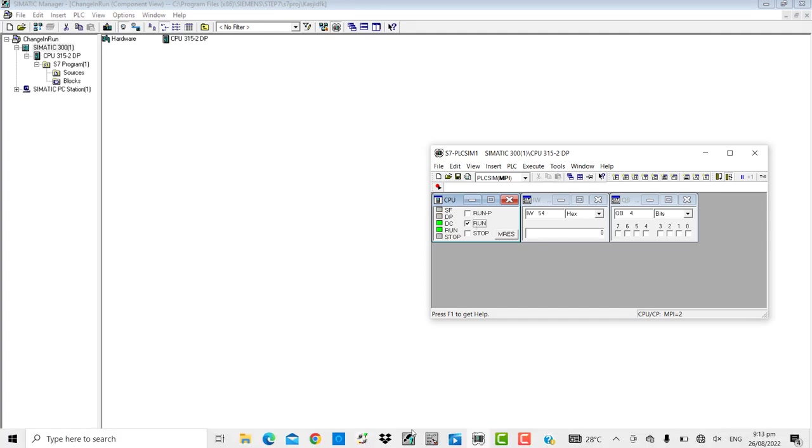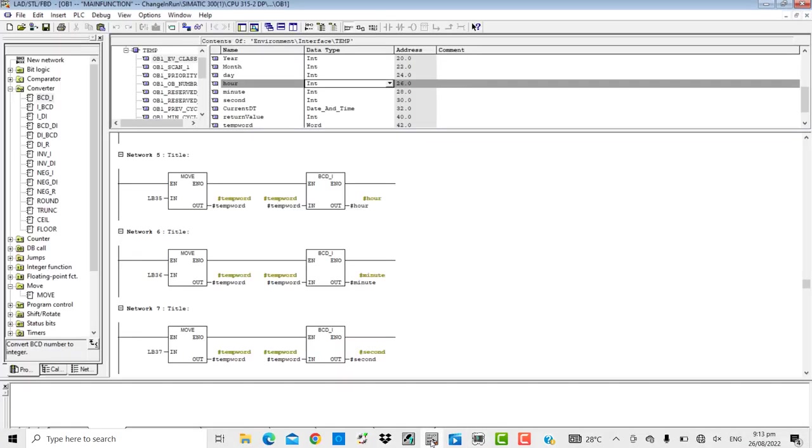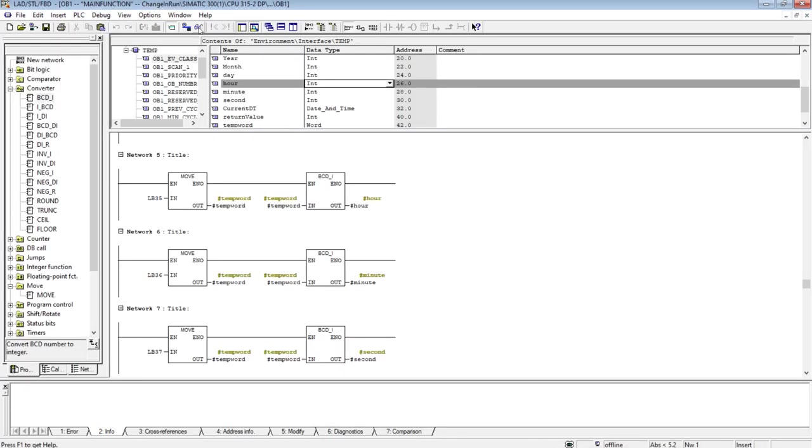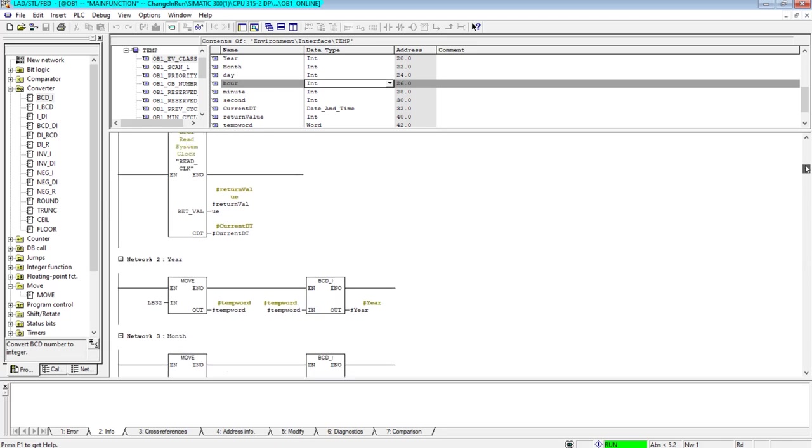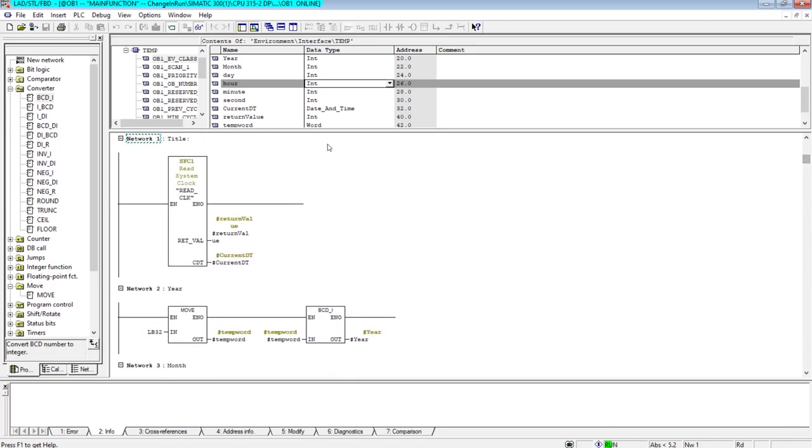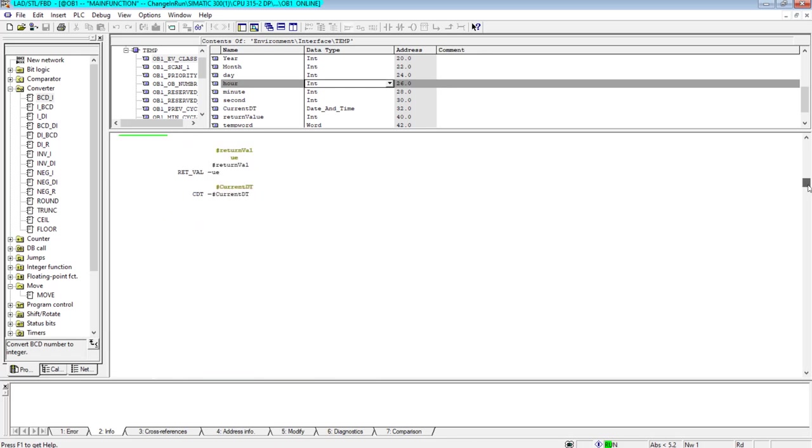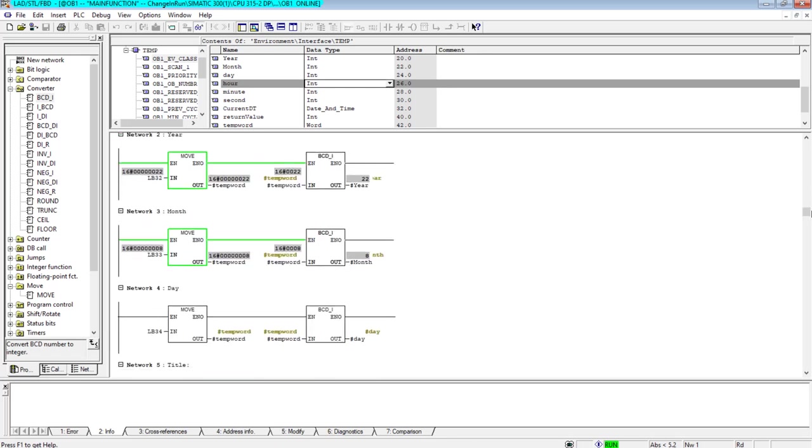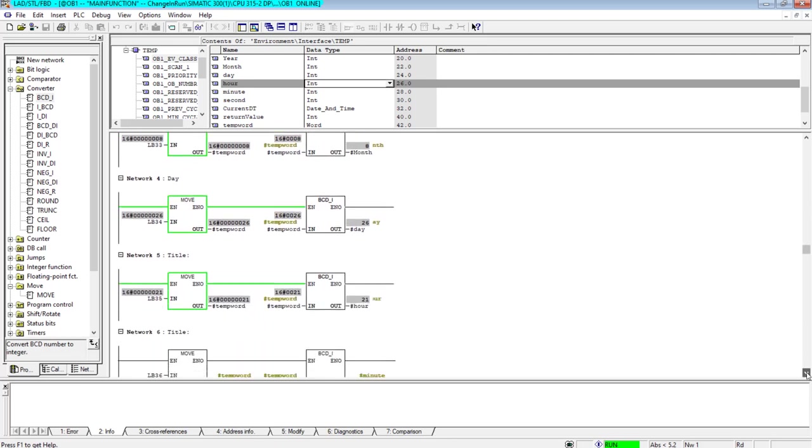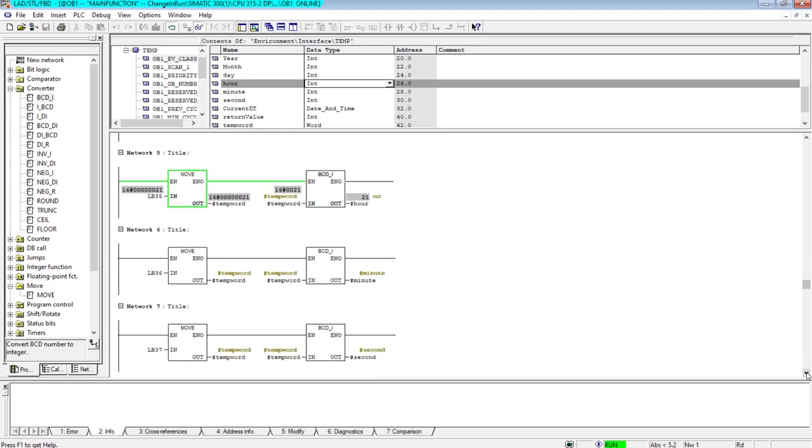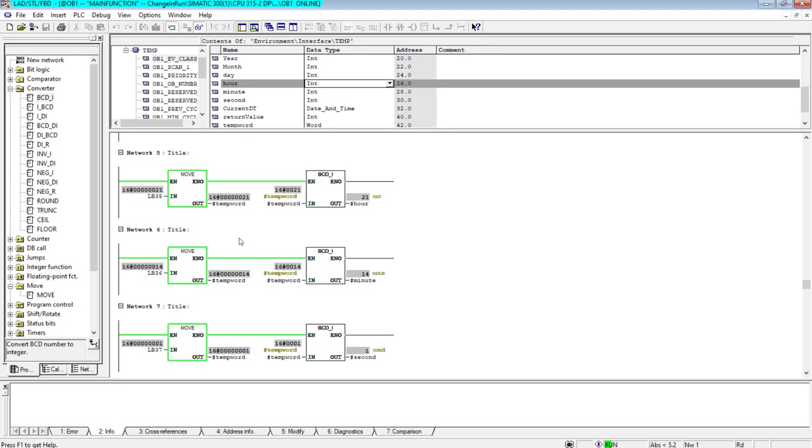The very first network is accomplishing the task of reading the PLC clock. So today is 26th of August 2022, so that is perfect. And the time right now is 9:13 and 57 seconds.